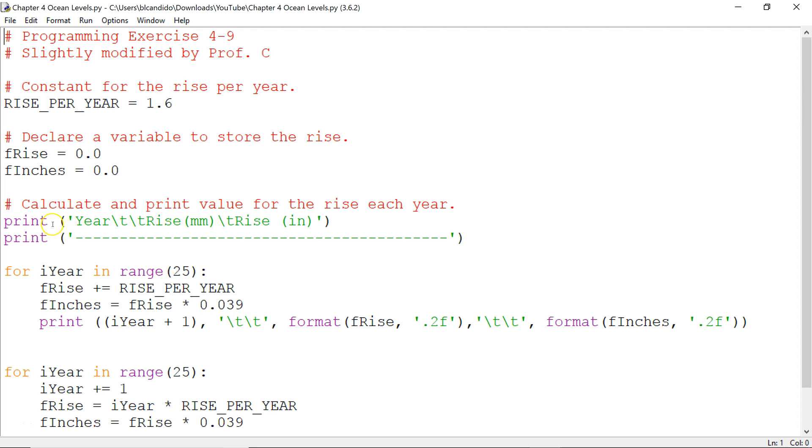So, right here, notice I put out to the screen: year, tab tab, rise millimeters, tab tab, rise inches.